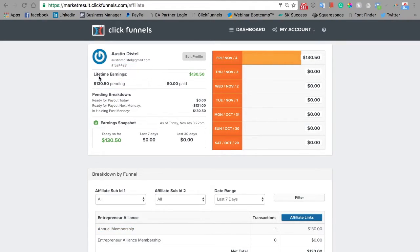Here we can see your lifetime earnings, your weekly earnings per day, and how many memberships are annual versus monthly.